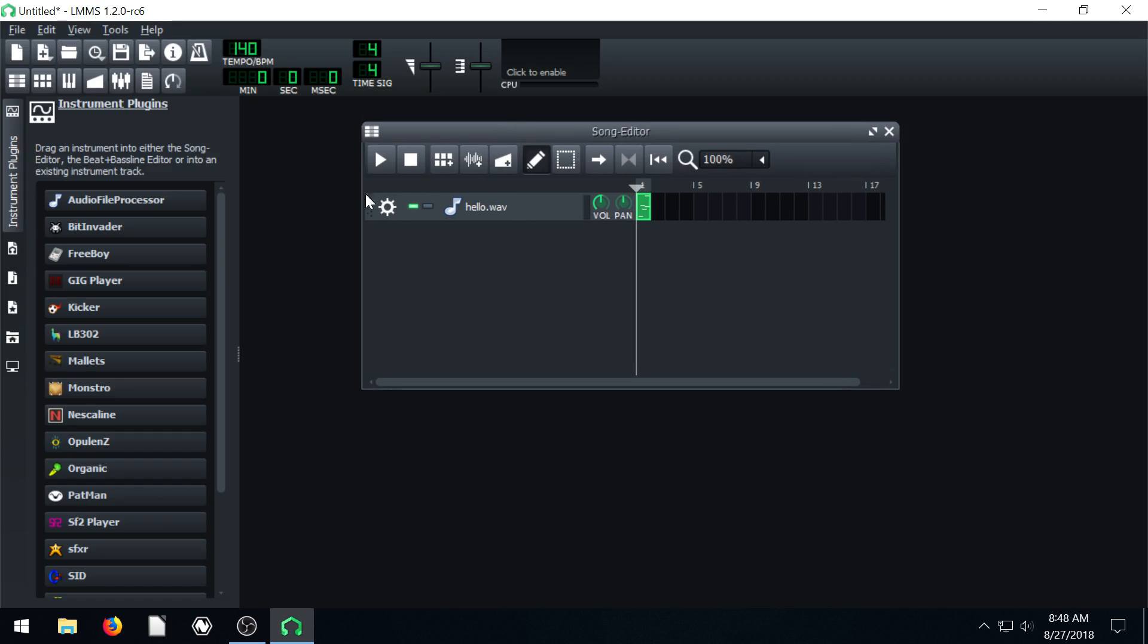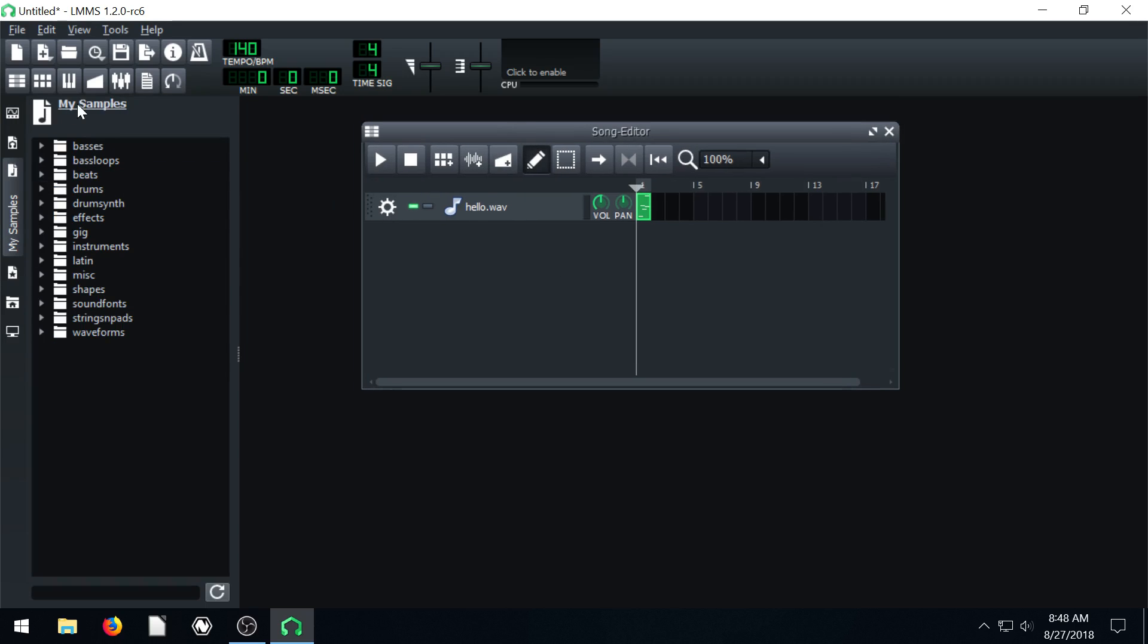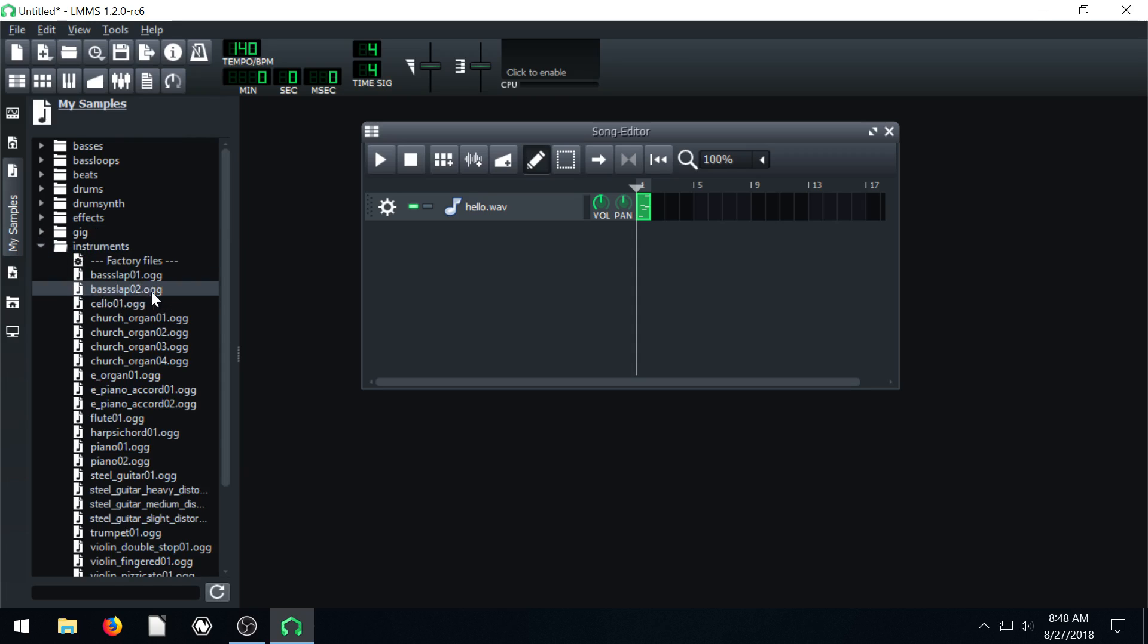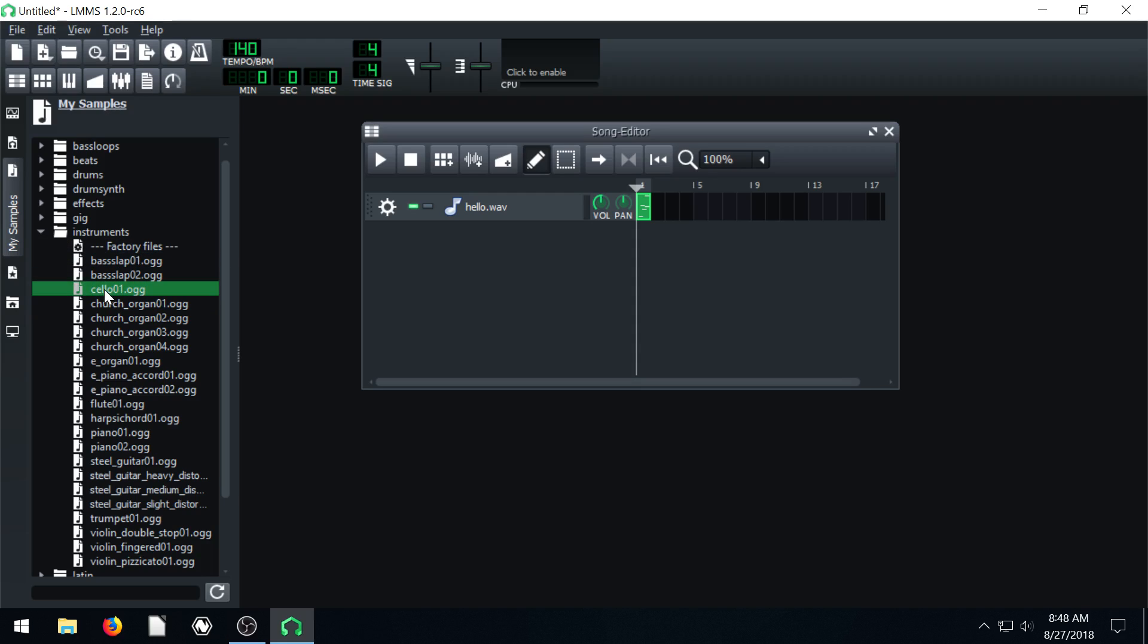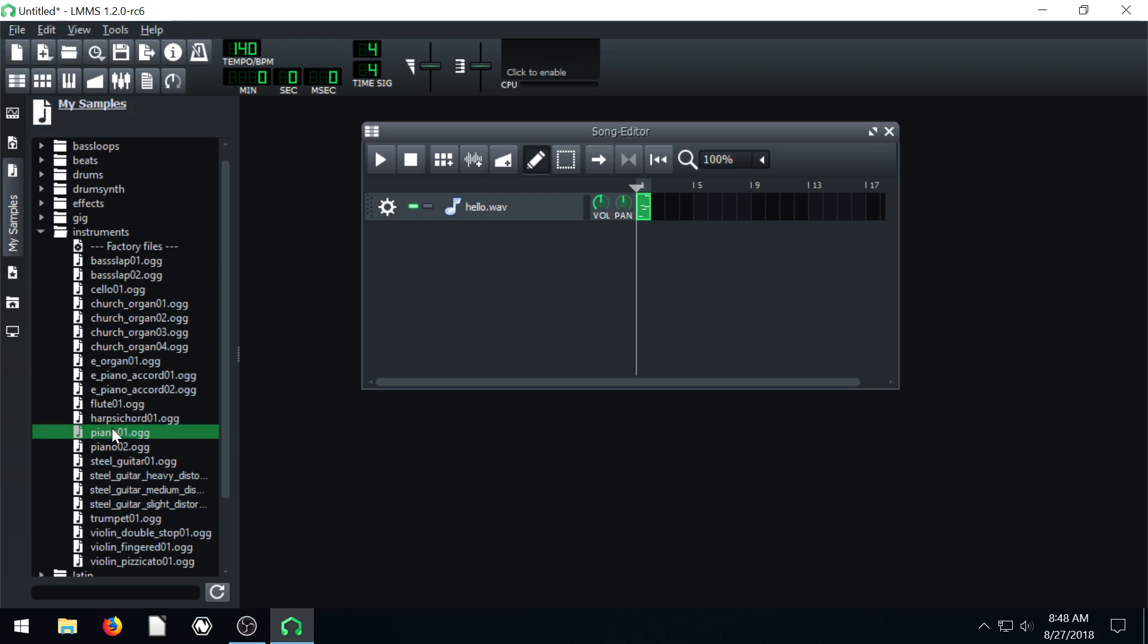So what we actually end up doing is if we come down here under samples and go to instruments, all these instruments are actually just audio files. So if we click play, if we just hold down the cello here, bass, organ, piano. This piano is a really good example.